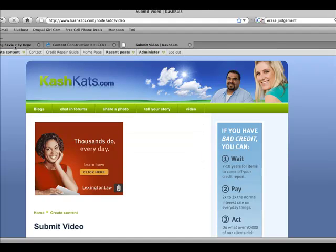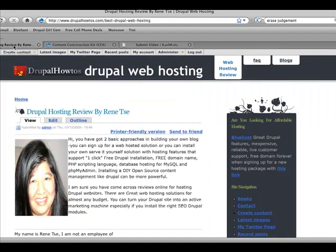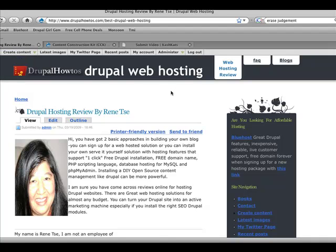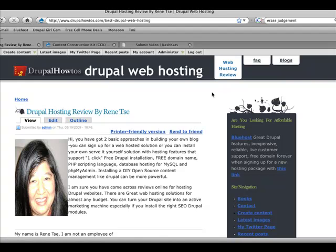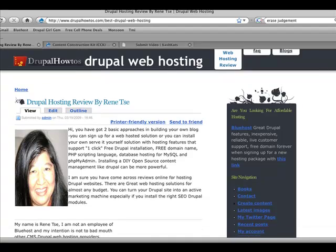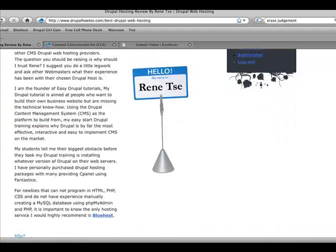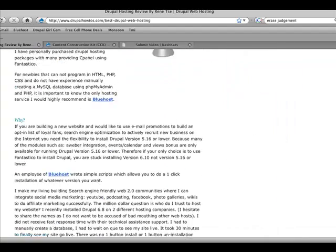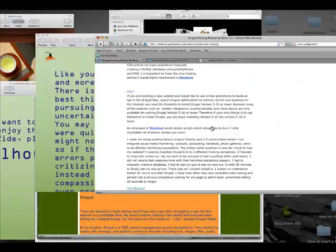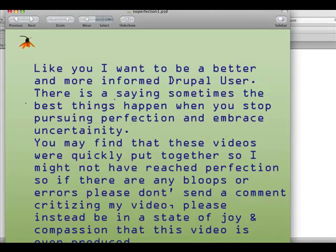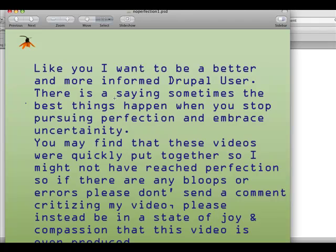I hope you've enjoyed this tutorial on how to add a link field to the content type video. I would recommend that you please go to my Drupal How-To's website and read my hosting review on where you can host your Drupal website. Thank you and this concludes my tutorial on how to add a link to the video content type.